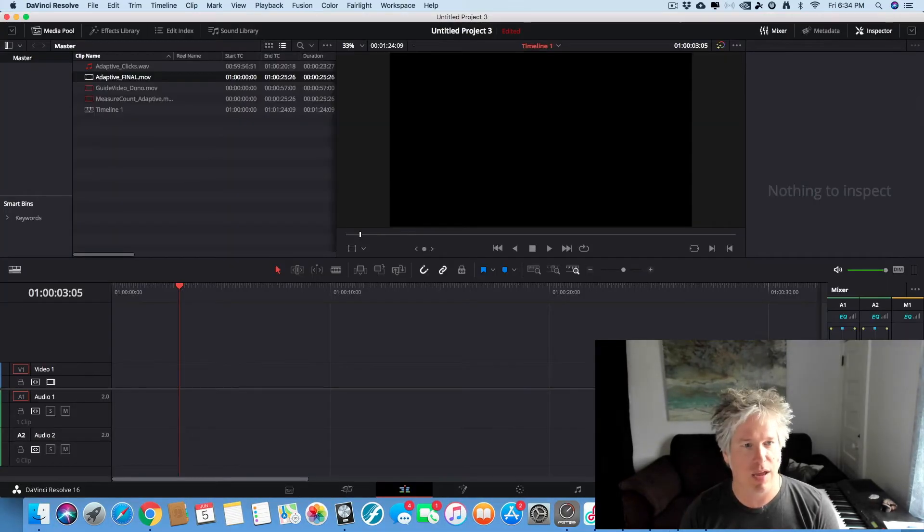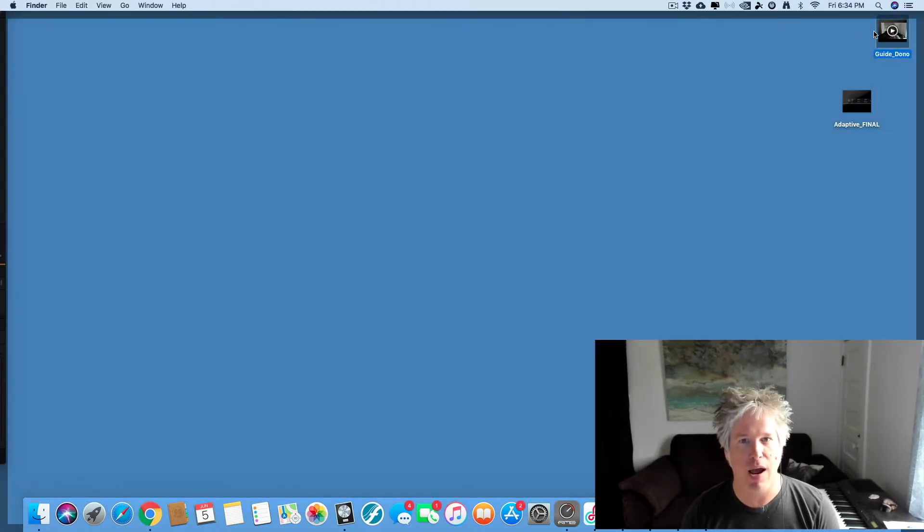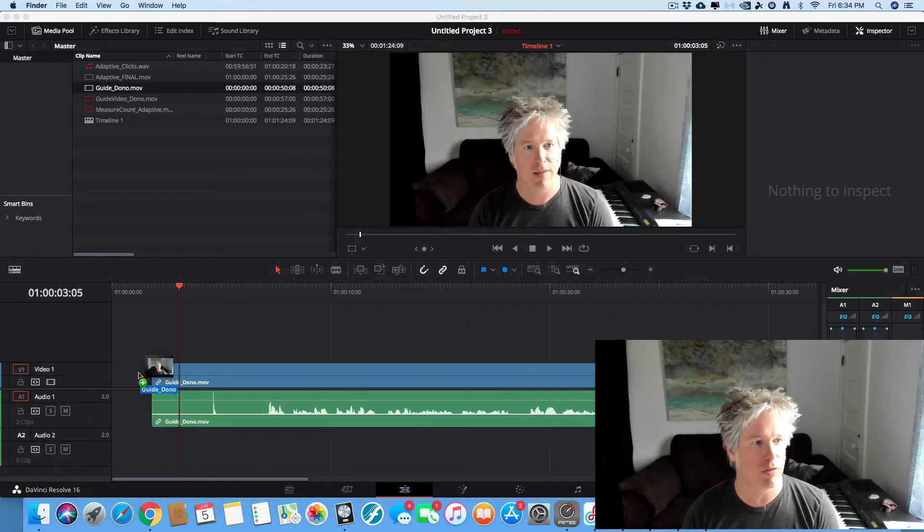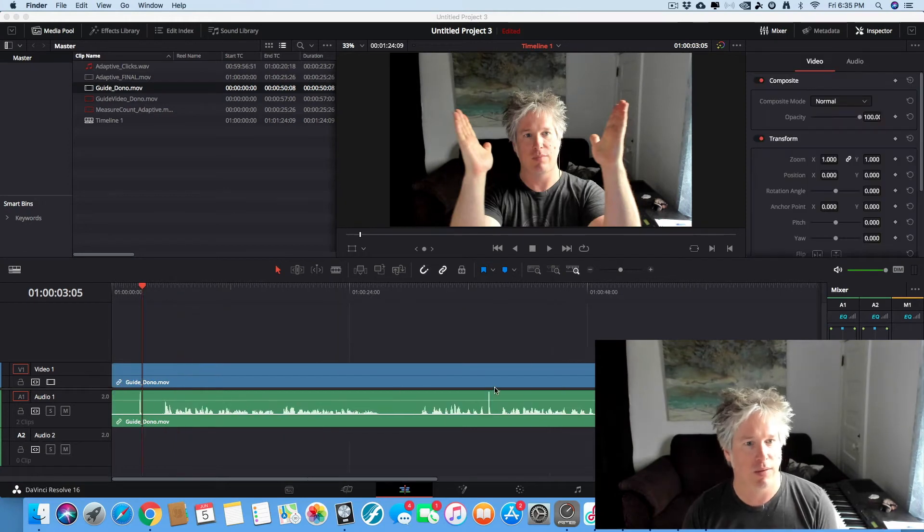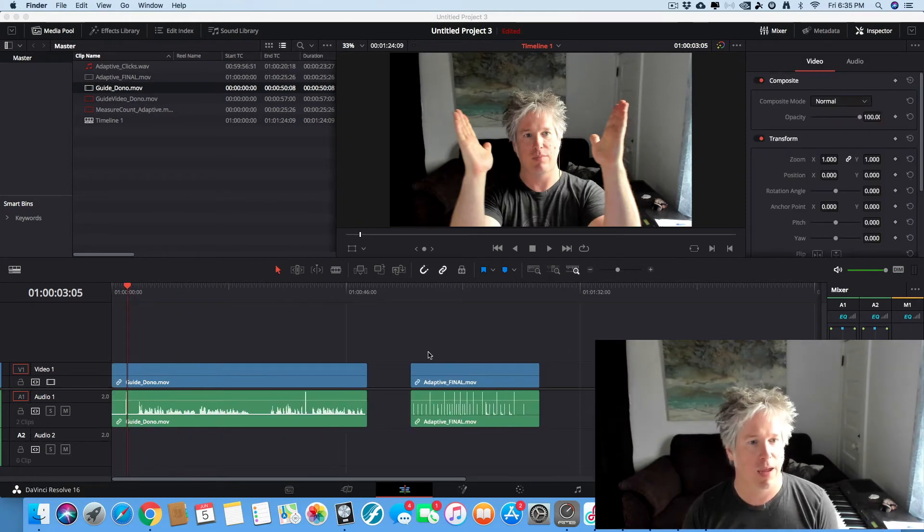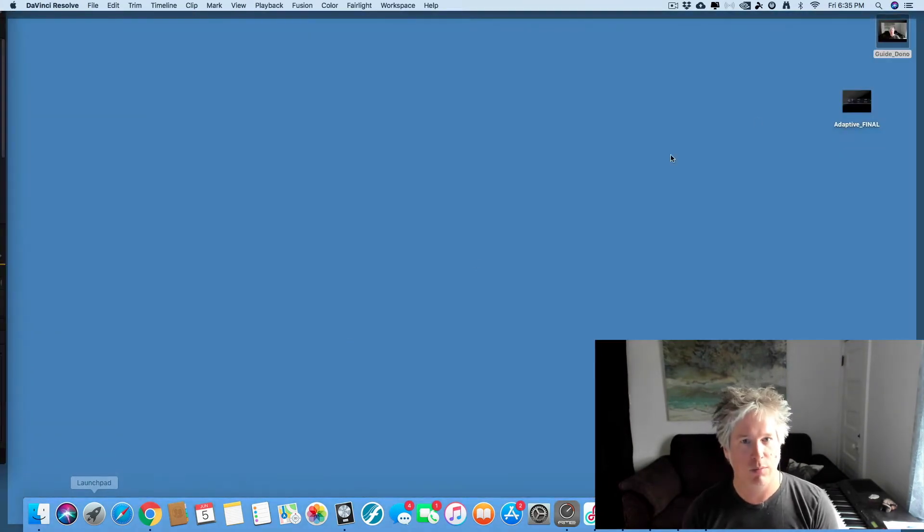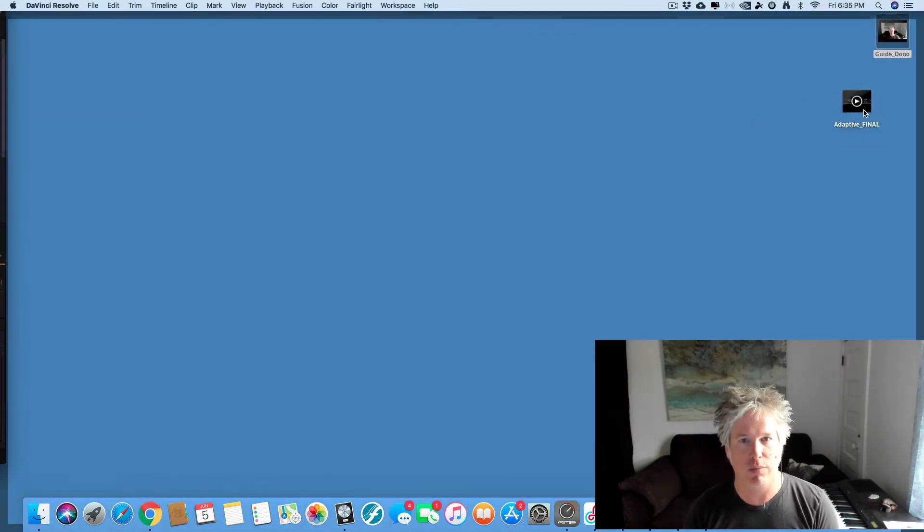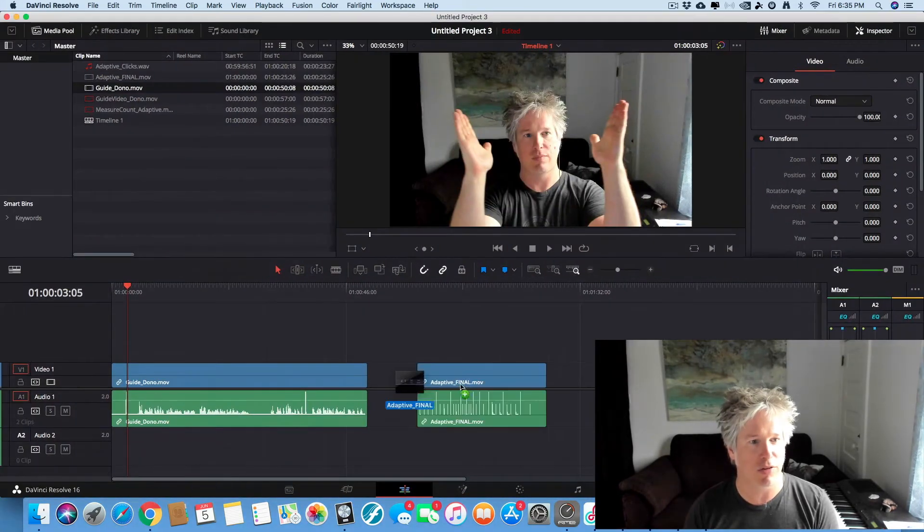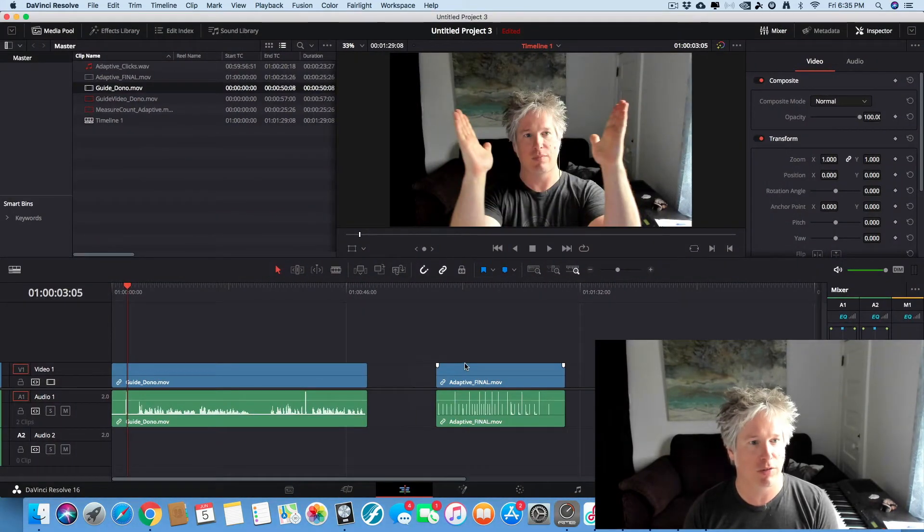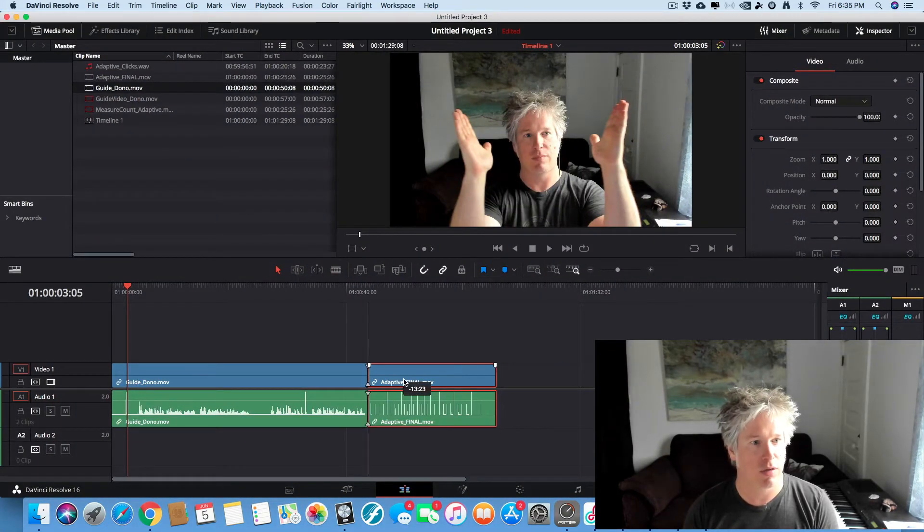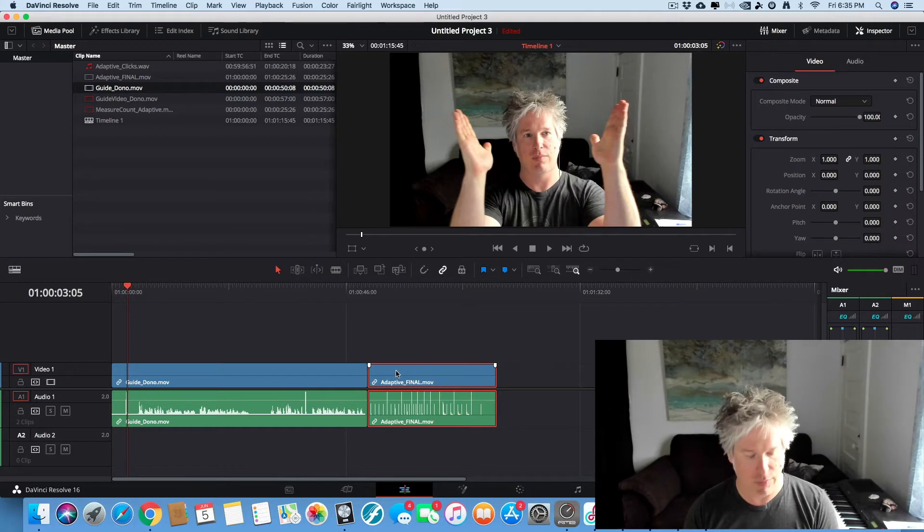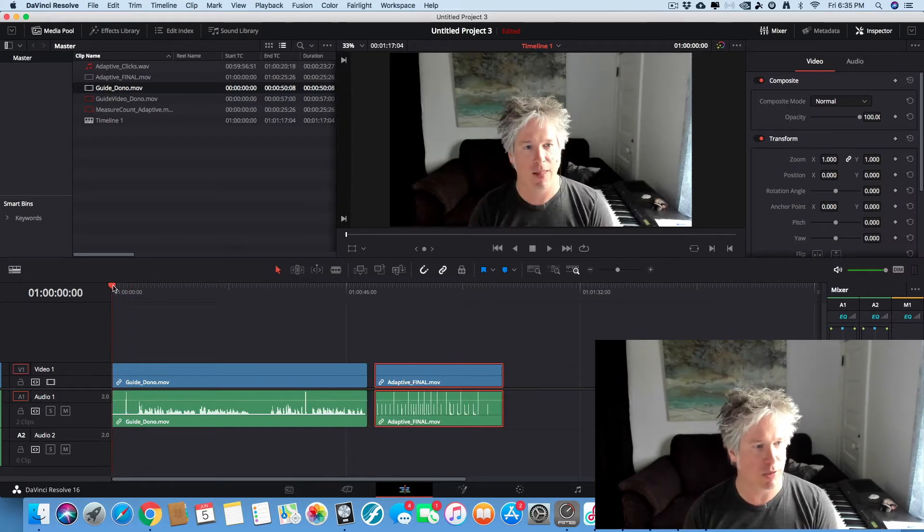And so we're going to have to line it back up. Let's drag guide Dono into DaVinci and we're also going to bring Adaptive Final. This is our measure counts in as well. Wonderful. And let's just play this back and see where we're at.